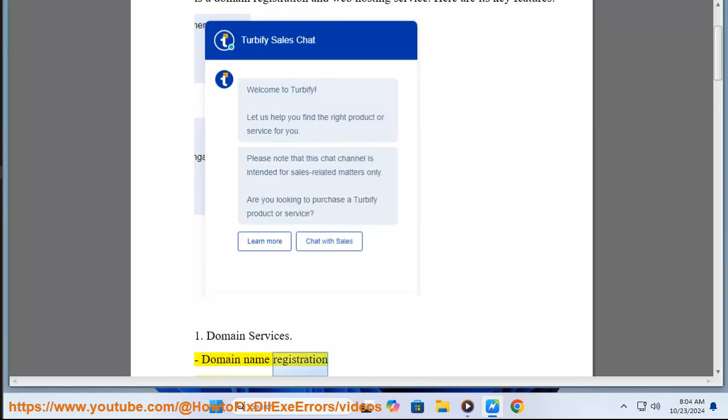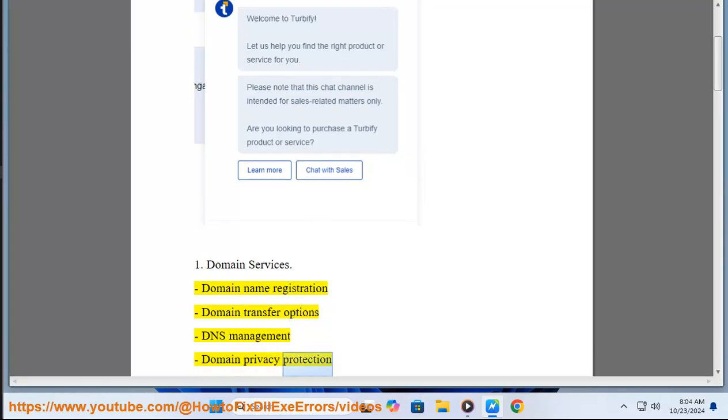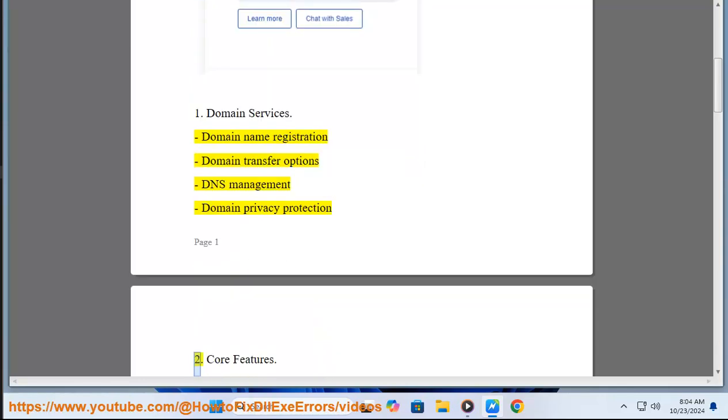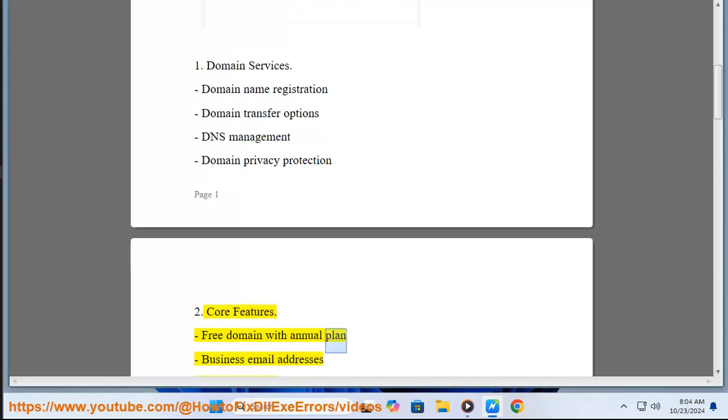Domain name registration, domain transfer options, DNS management, domain privacy protection. Two, Core Features: free domain with annual plan, business email addresses, SSL certificates, website builder tools, control panel for management.